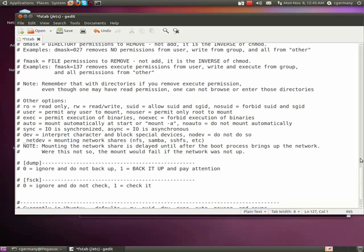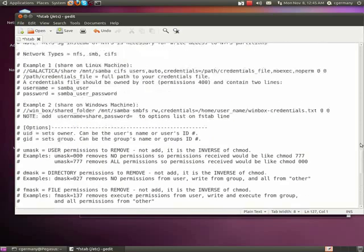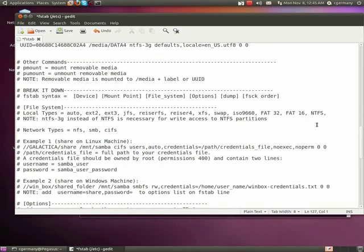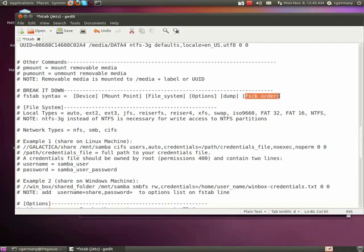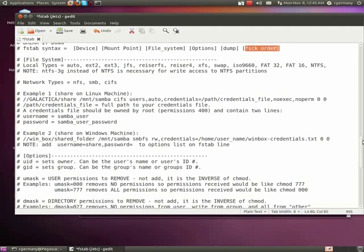So some interesting options there, and those are all part of the options part and syntax. And then finally, dump and FSCK order, and this has to do with whether or not you're going to back it up and whether or not you're going to do a file system check when you boot.